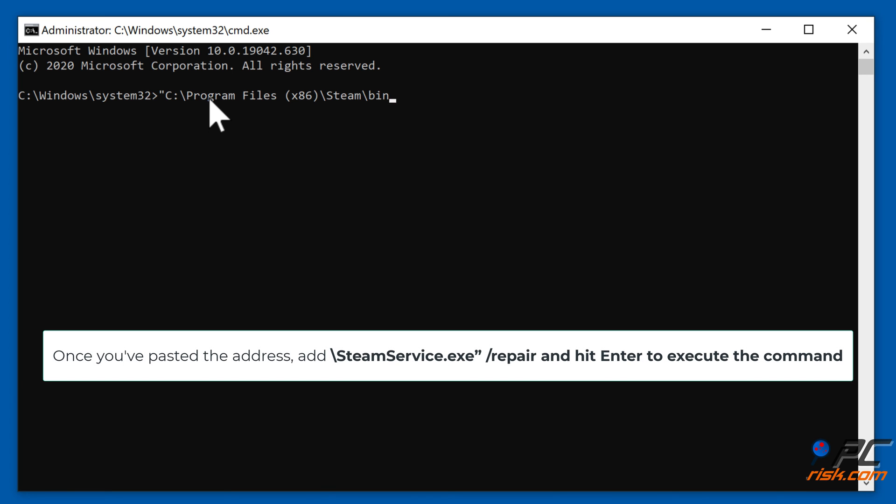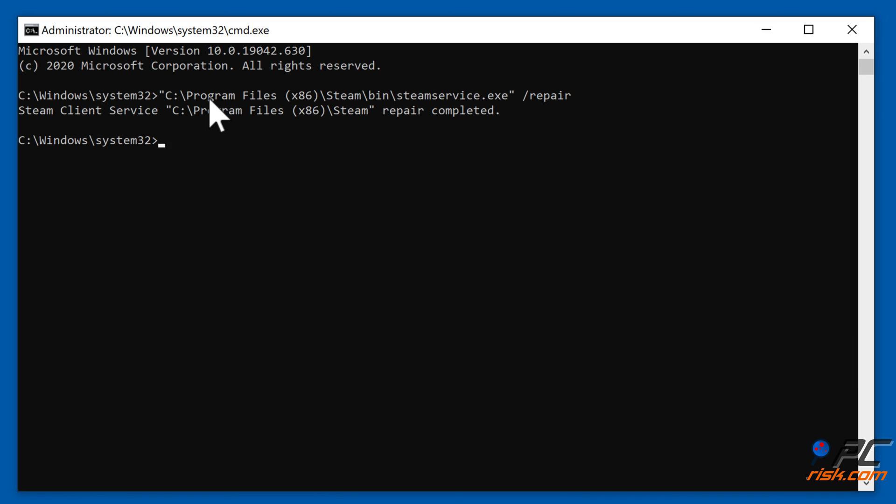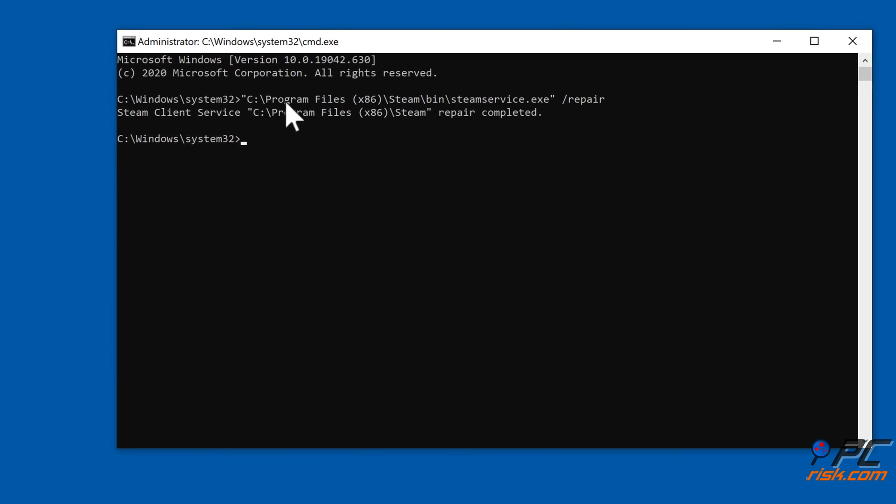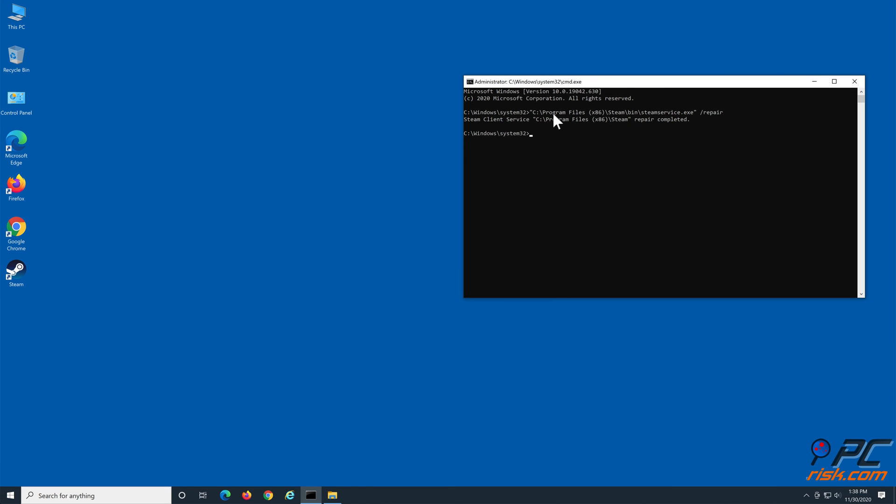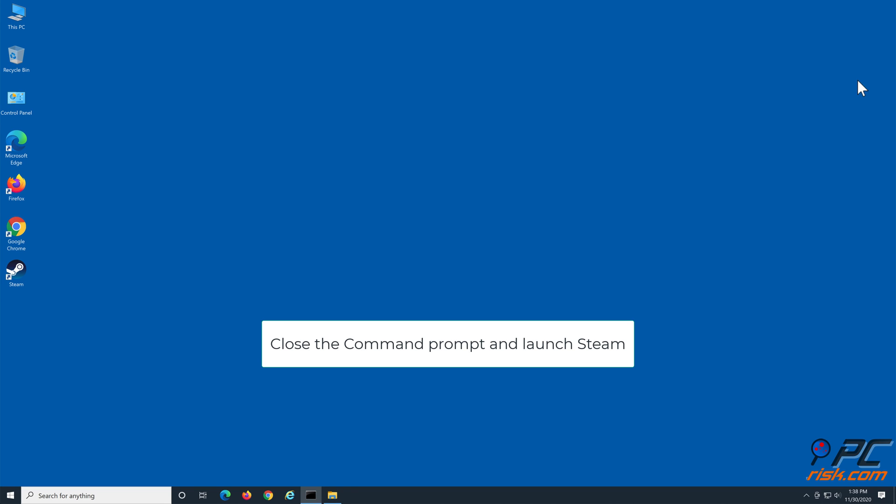Once you have pasted the address, add \steamservice.exe" /repair and hit Enter to execute the command. Close the Command Prompt and launch Steam.